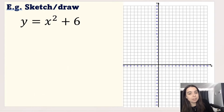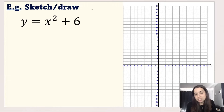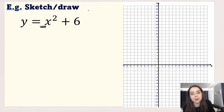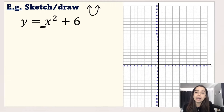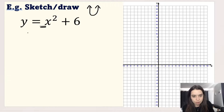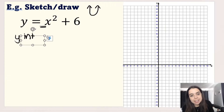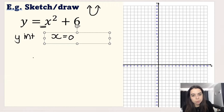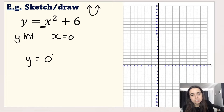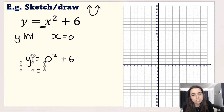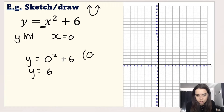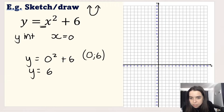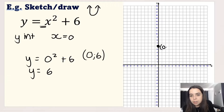In this first example, we follow our steps. Step one: the a value is positive, so this is going to be a happy graph pointing upwards. Step two, we find the y-intercept by making x equal to 0. We get y equals 0 squared plus 6, so y equals 6. That means our coordinate is (0, 6), and we know that our graph is going to cut the y-axis there.